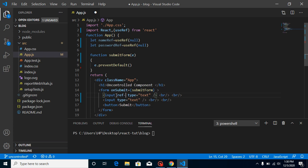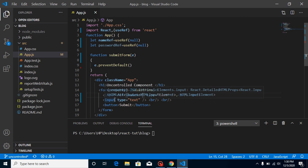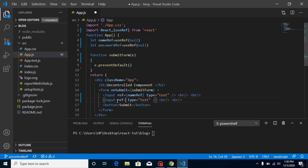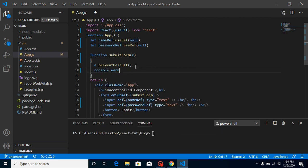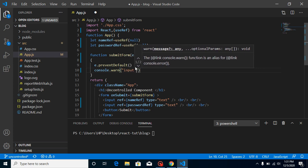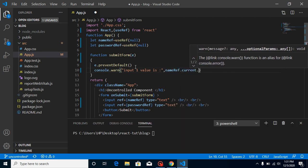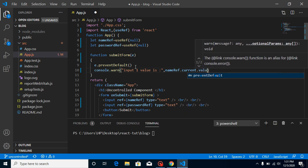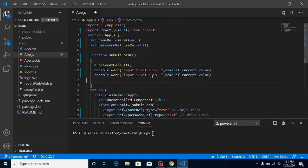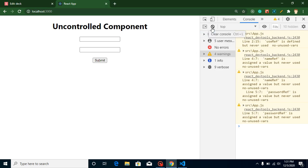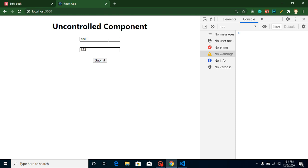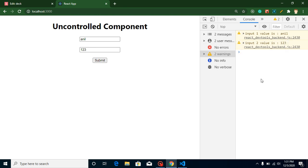Now I'll add the ref property to each input and bind them — the first field gets nameRef and the second gets passwordRef. These two fields are now controlled by the refs. In the submit function, I'll console log the values using nameRef.current.value and passwordRef.current.value. Testing it with a name and password, we can see both values are retrieved successfully.